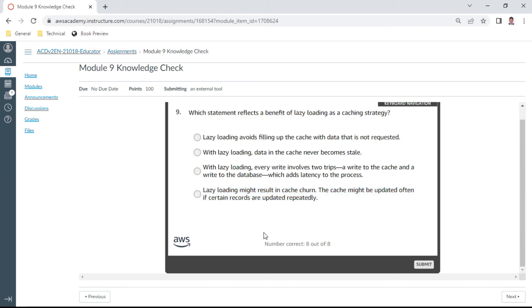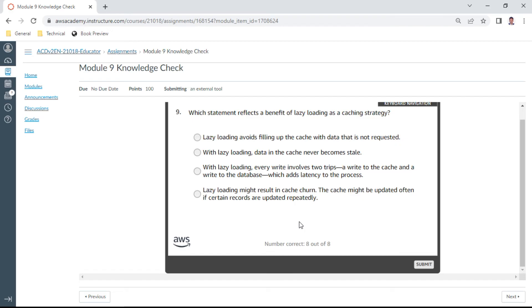Ninth one: which statement reflects a benefit of lazy loading as a caching strategy? This is the ninth one. Lazy loading avoids filling up the cache with data that is not requested. Let me check this. Yeah, this is correct.